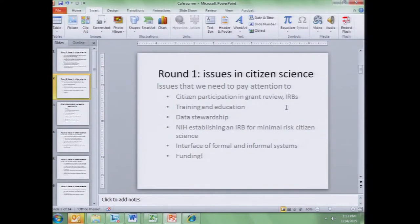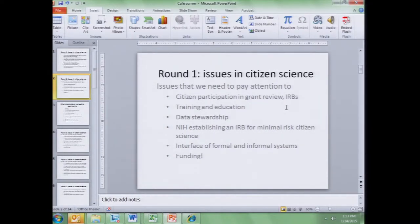Publication and other forms of dissemination — heavy emphasis on other forms of dissemination for both scientific and lay communities, including use of clear language. And then a few others: citizen participation in grant review, so new roles for citizens not just in the scientific study but in grant review and participation in IRBs, training and education, data stewardship — obviously very important — and a subset of roles and power.